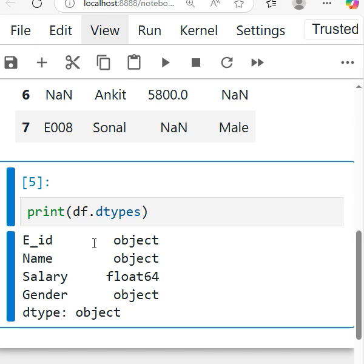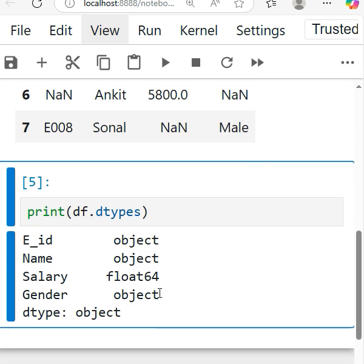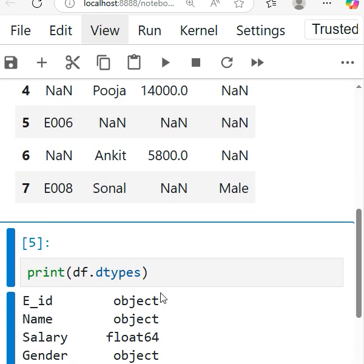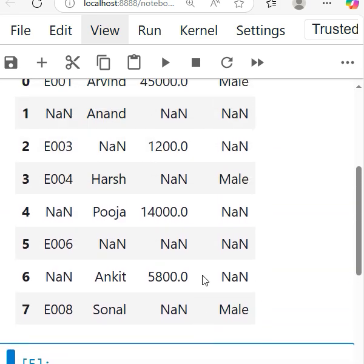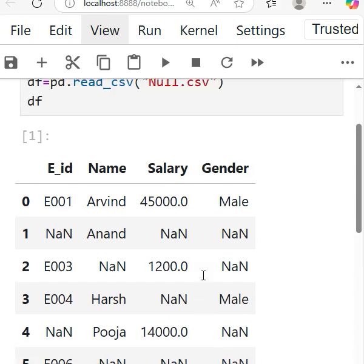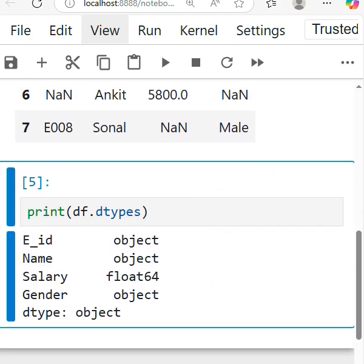So as you can see, ID is object, Name is object - they are representing data types. Salary you can see is float64, and Gender is object again. Okay, so this is the way you can check the data types. I hope you liked it. Thank you so much.